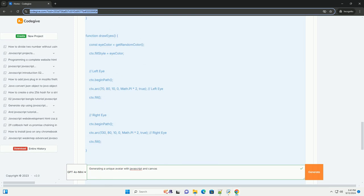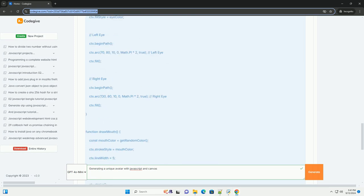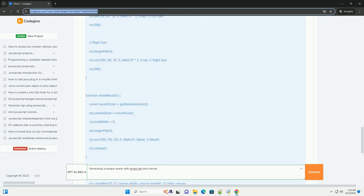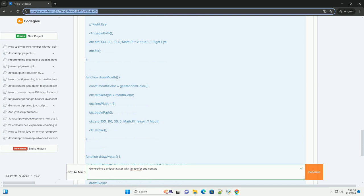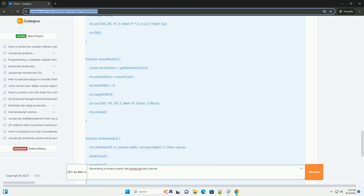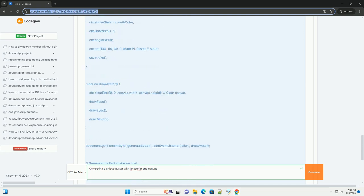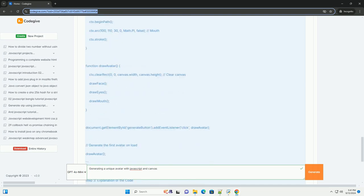Randomization techniques can be employed to ensure that each avatar generated is unique, such as varying facial features, hairstyles, and accessories.